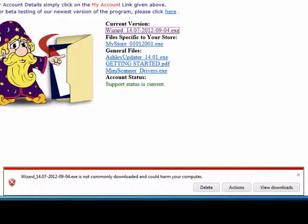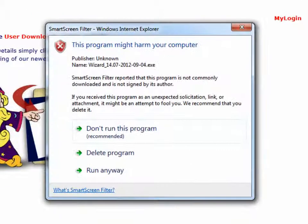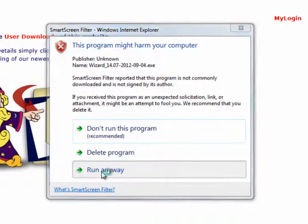We will never have any dangerous files available for download from our website. In order to download the files, if you get this message, click Actions, Run Anyway.